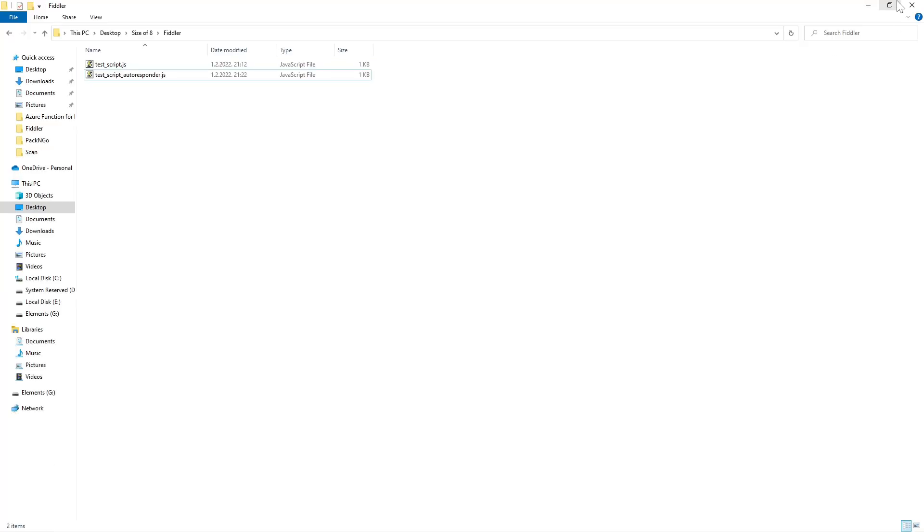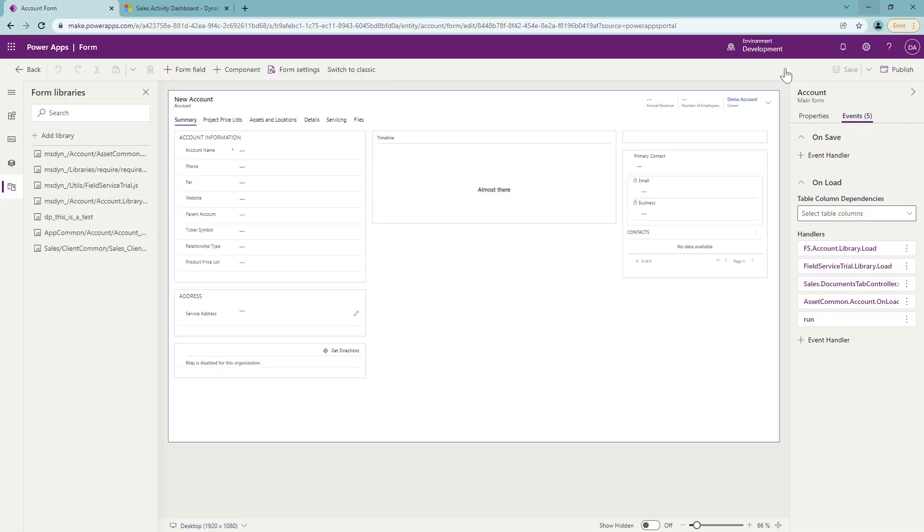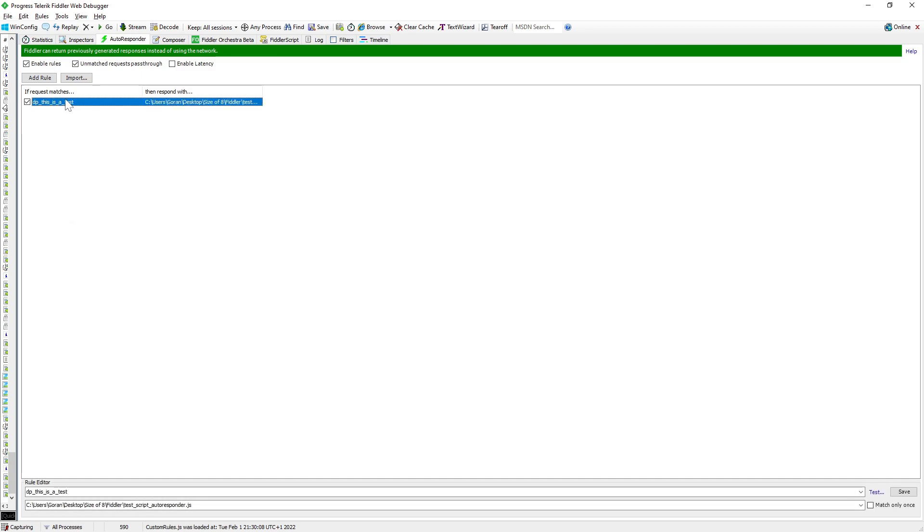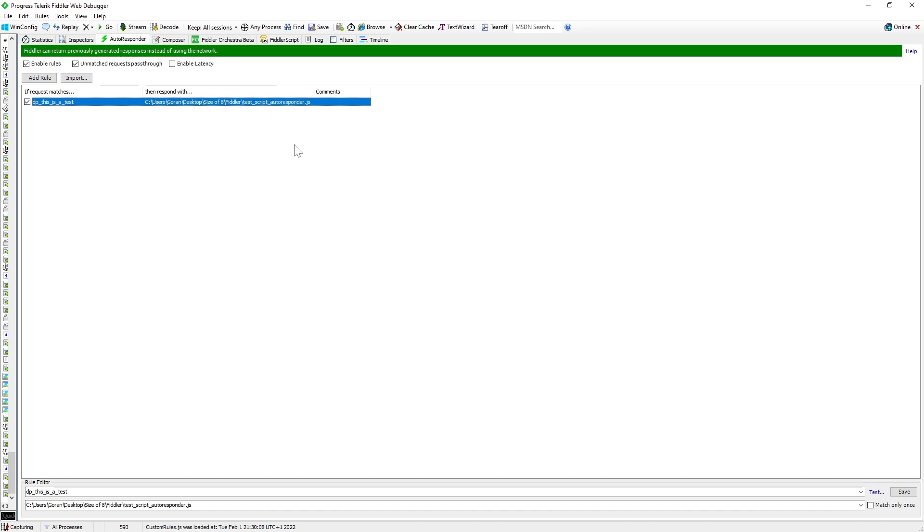So what do we need to do first? Obviously, we need to start Fiddler and Fiddler is already running for me and I created already a rule. So the rule is saying, every time when I have the request and if the request matches to DP, this is a test, I will respond with my local file. That's it. The file that I showed you just now.